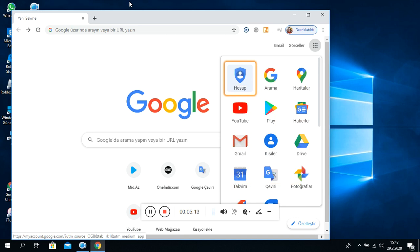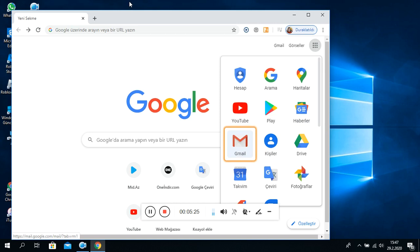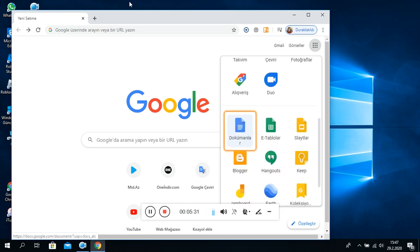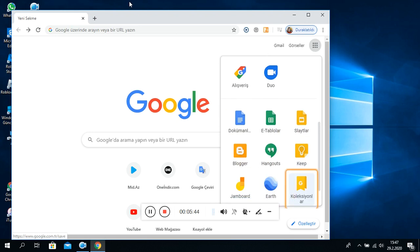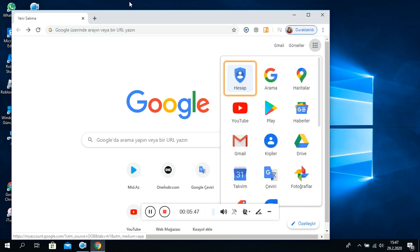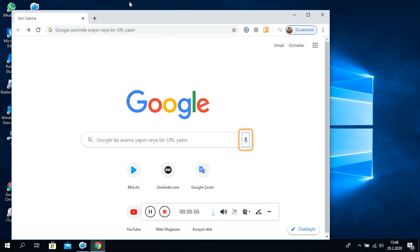Liste on dört öğeli. Hesap. Bağlantı. Arama. Bağlantı. Haritalar. Bağlantı. Bağlantı liste. Play. Bağlantı liste öğesi. Gmail. Bağlantı liste öğesi. Kişiler. Drive. Takvim. Çeviri. Fotoğraflar. Alışveriş. Duo. Liste dokuz öğeli. Dokümanlar. E tablolar. Slaytlar. Blogger. Kip. Jambord. Yart. Koleksiyonlar. Google'ın diğer ürünleri. Liste on dört öğeli. Hesap. Arama. Haritalar. Google Google. Banner kapsayıcısından çıkıldı.